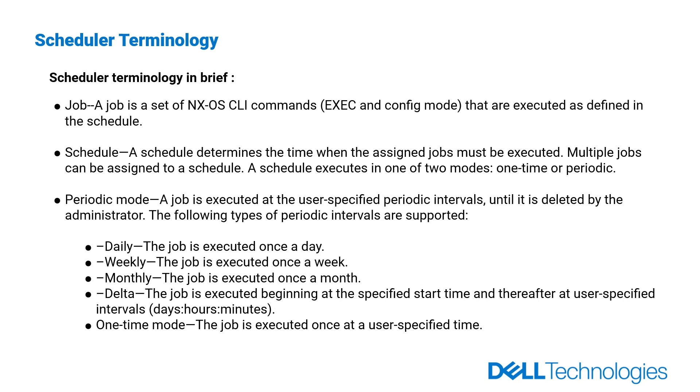What is a schedule? A schedule determines the time when the assigned jobs must be executed. Multiple jobs can be assigned to a schedule. A schedule executes in one of two modes: one-time or periodic.